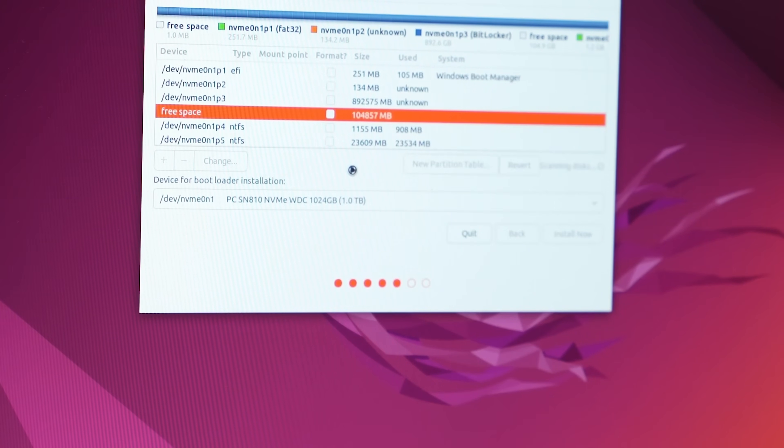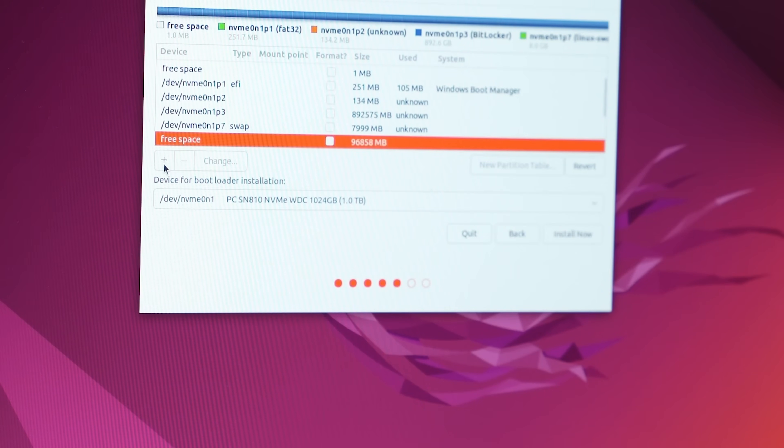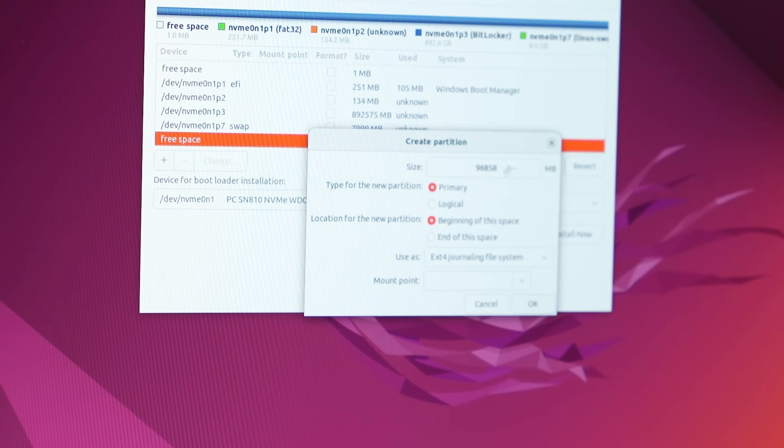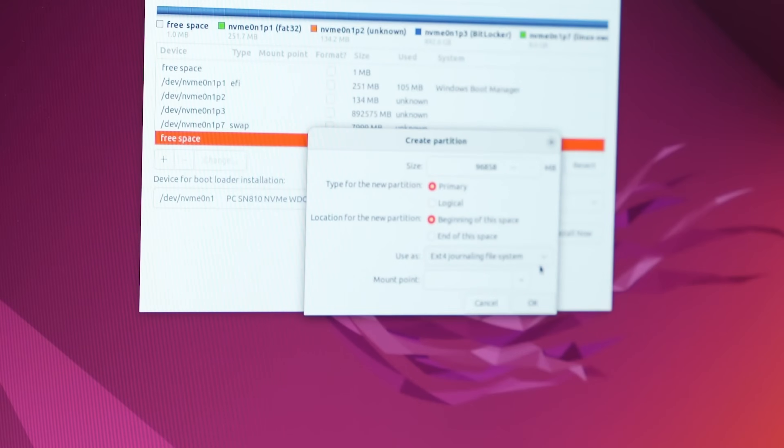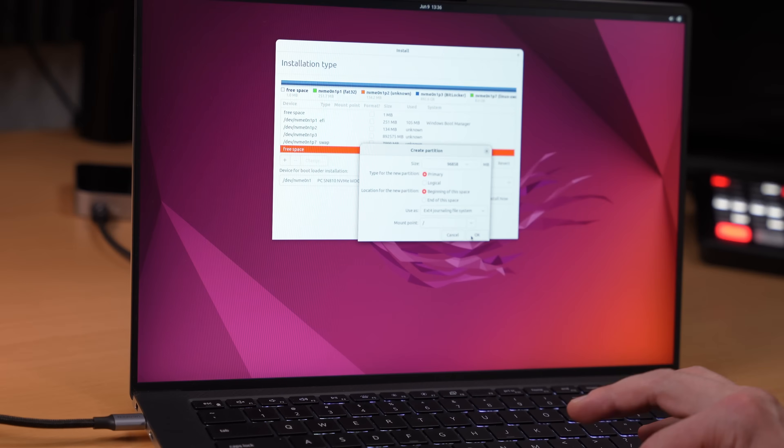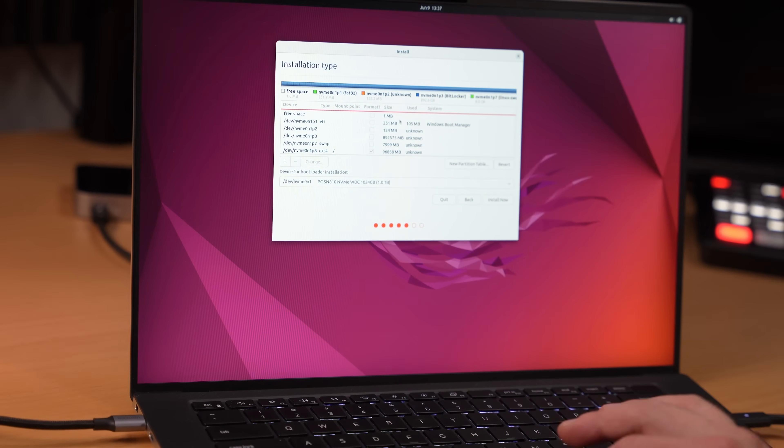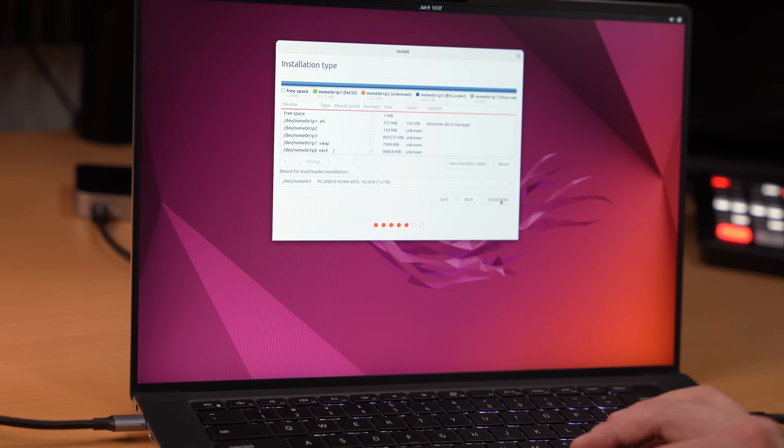Good. Right there. Let's reselect free space, click plus again, and the rest of it, 96,000 megabytes, is going to be ext journaling file system. And the mount point is going to be forward slash. Click OK. I think we should be good to go. Let's install now.